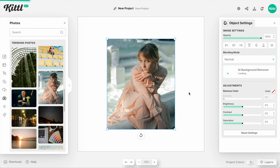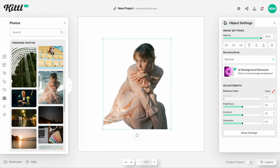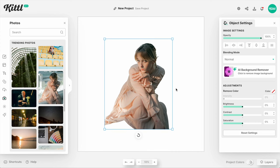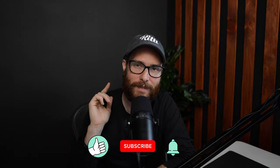Now you can easily remove the background from images with Kittle's AI Background Remover feature. It takes just a couple of seconds and you can bring any photo in or use our Photos integration. Find a photo that you want to remove the background, click it and it's done. Let's take a look at a couple of examples and where to find it in Kittle right now.